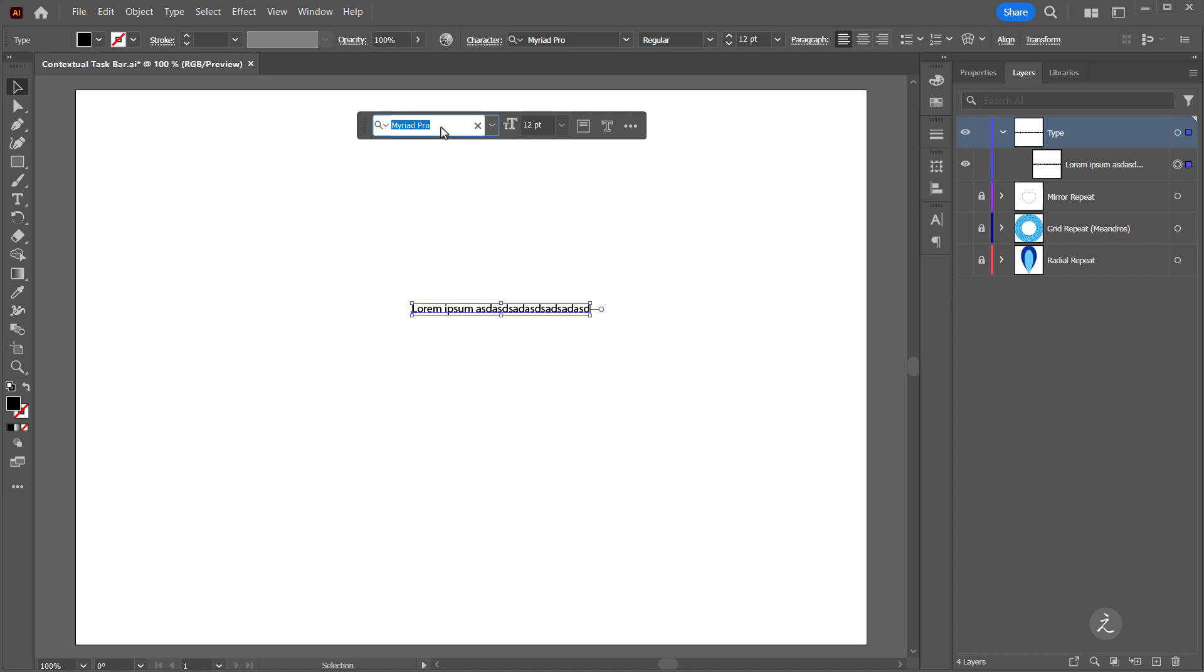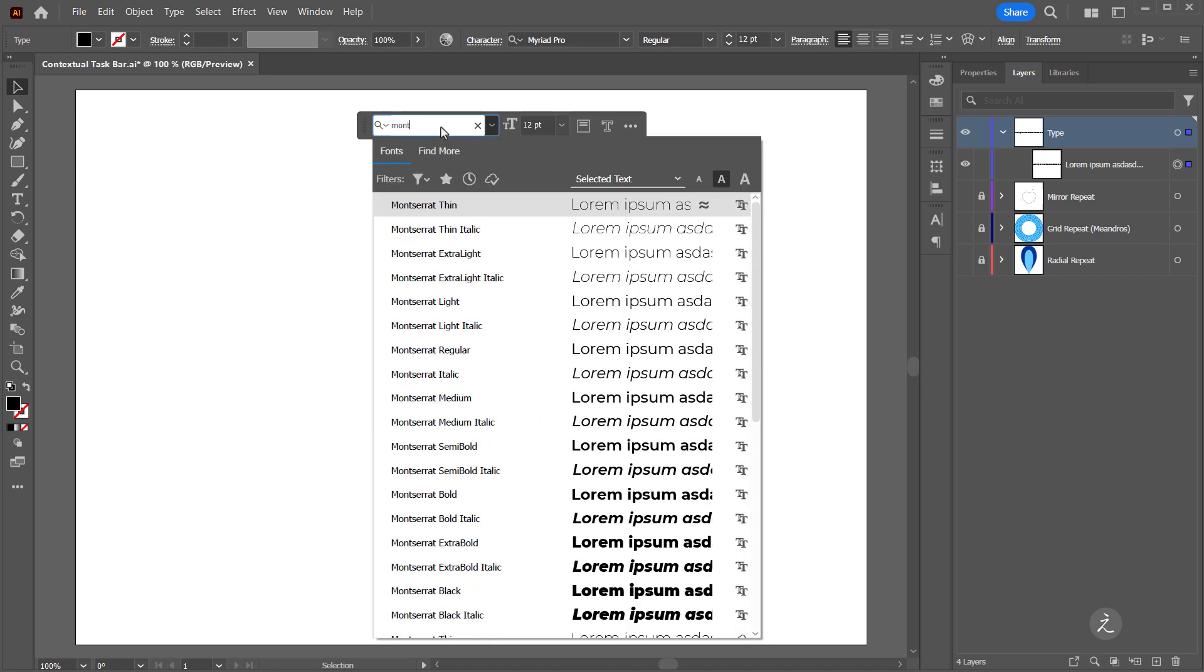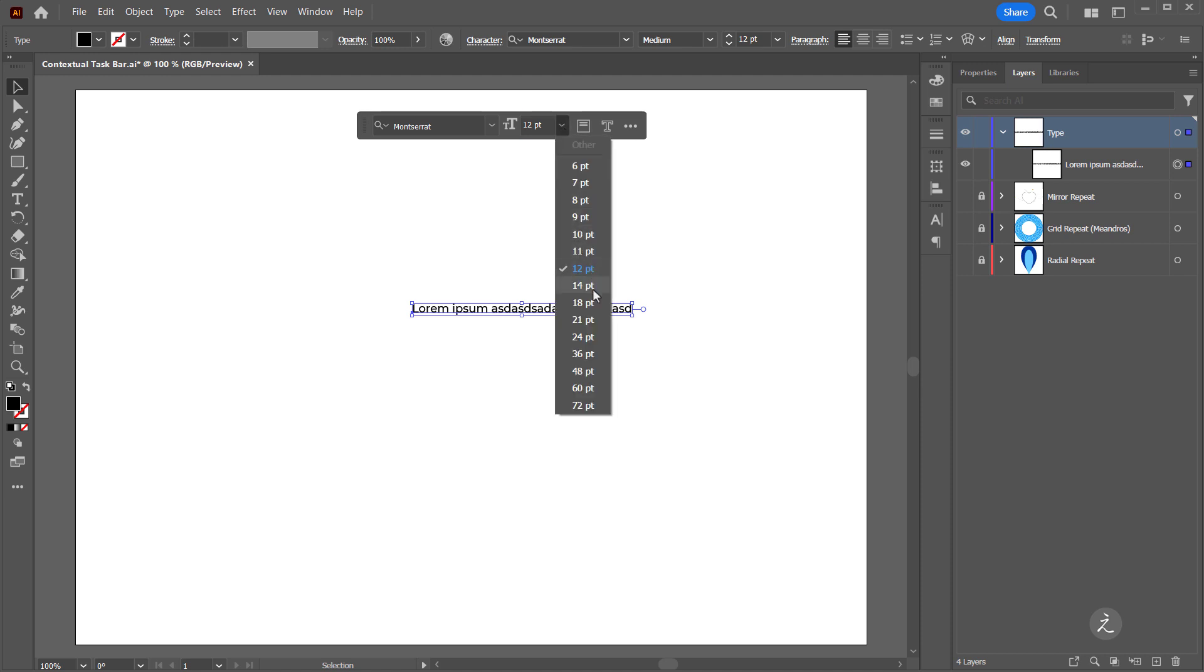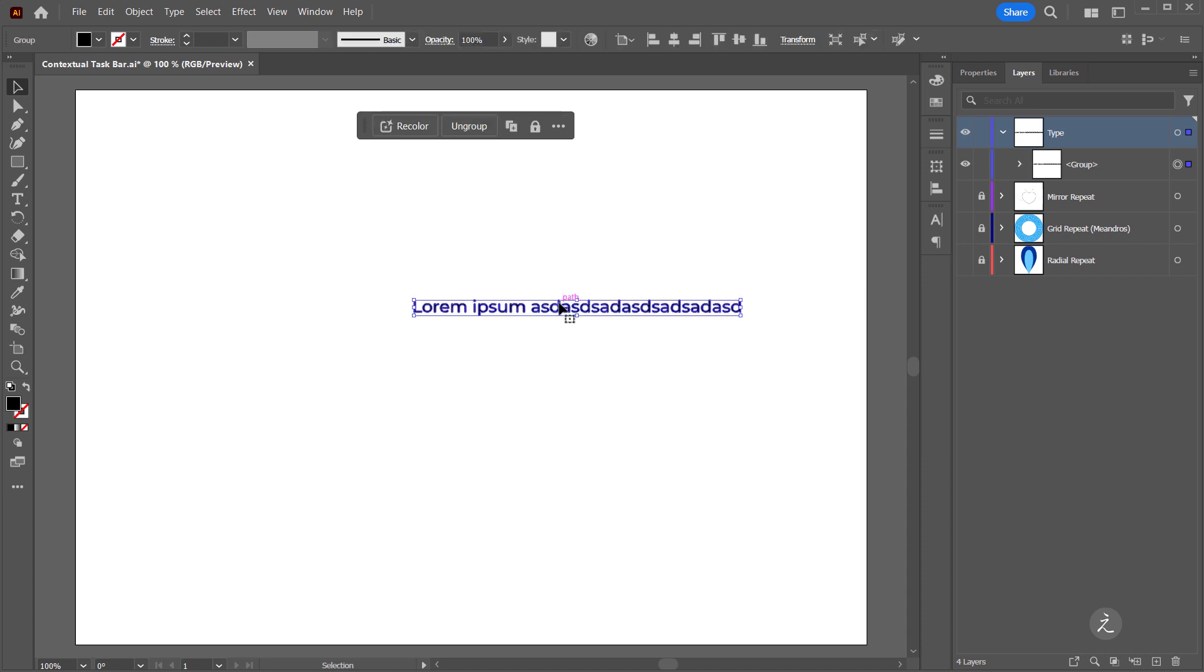So I'm just going to do a search for Montserrat, it's a great font from Google Fonts. I'll set mine to Montserrat Medium. Here I can set the font size perhaps to 18 points. And here's another choice to convert the text to Outlines which will convert the text to Editable Paths. So I'll click on that.